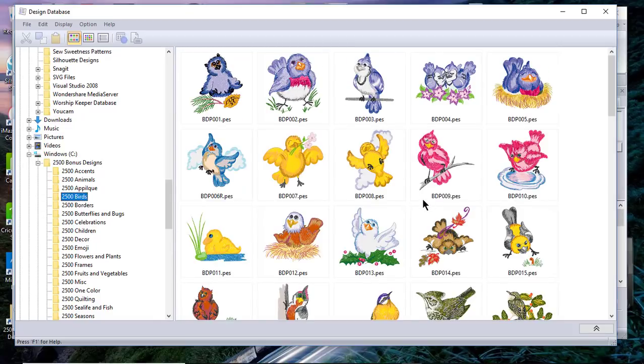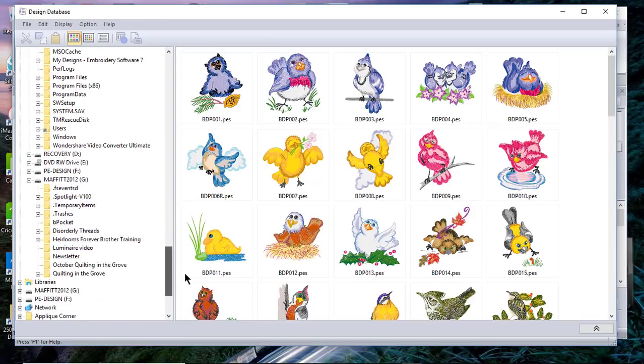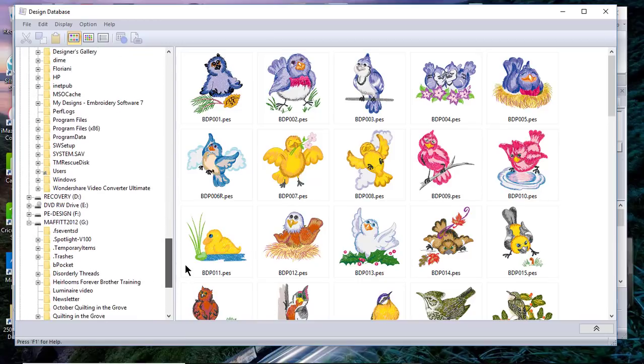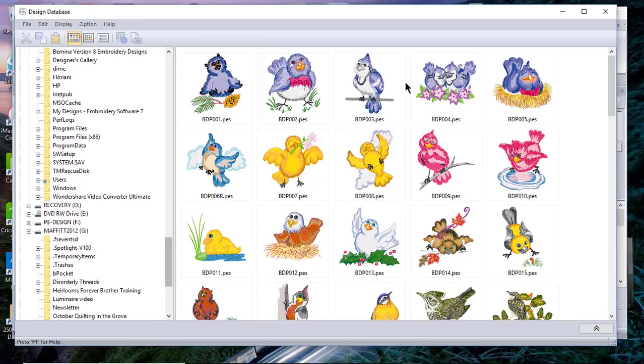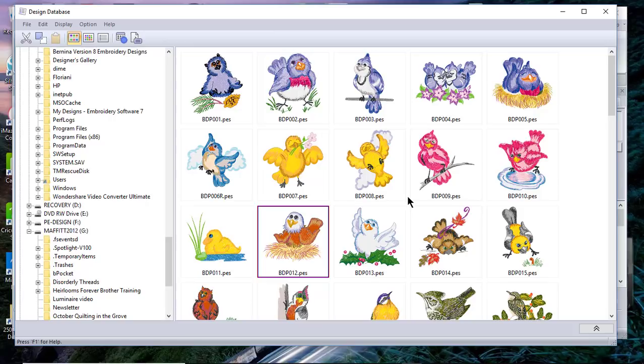When you copy designs and you copy them to a USB stick, you'll select the design and you'll drag it over to your USB stick. When you do that, it makes a copy. If you really want to move it, you would choose the Shift key.